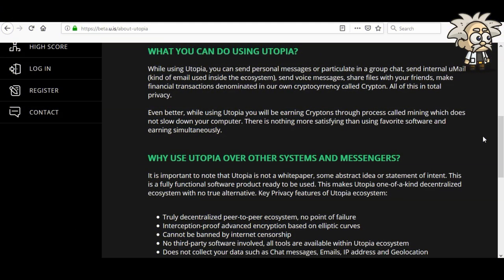While using Utopia, you can send personal messages or participate in group chats, send internal email used inside the ecosystem, send voice messages, share files with your friends, and make financial transactions denominated in their own cryptocurrency called Krypton — all of this in total privacy. Even better, while using Utopia you will be earning Kryptons through a process called mining, which does not slow down your computer. There is nothing more satisfying than using your favorite software and earning simultaneously.